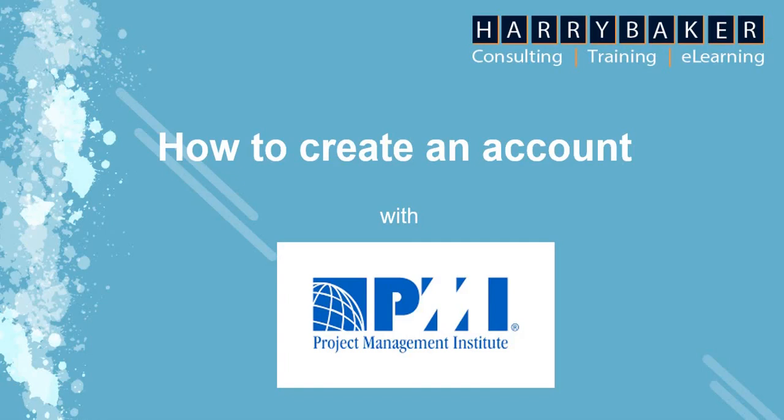So to get started, all you need to do is go on to PMI's website that is www.pmi.org.